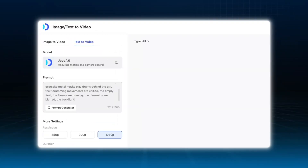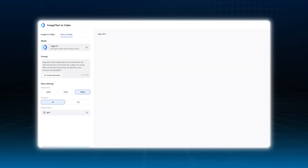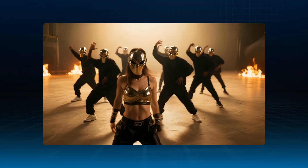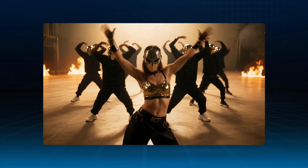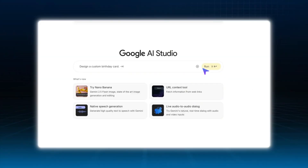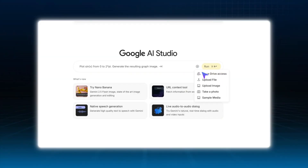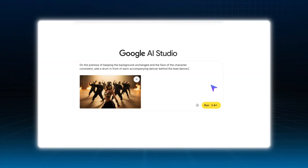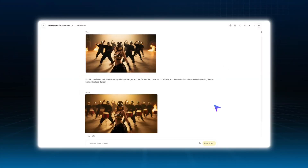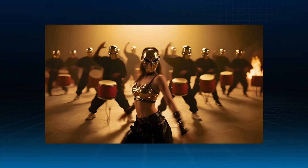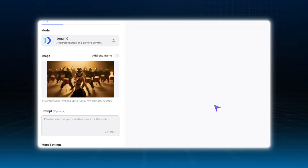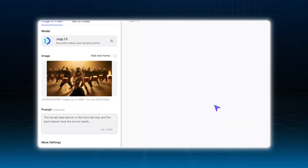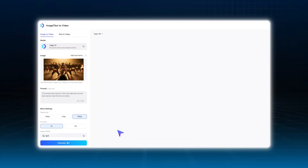For the dance sequences, we also used Nano Banana. First, generate the dance clip in Text to Video, then capture a frame, upload it to Nano Banana, and make some adjustments to the elements in the scene. Finally, use Image to Video to animate the edited images, and you'll get the complete dance B-roll footage.